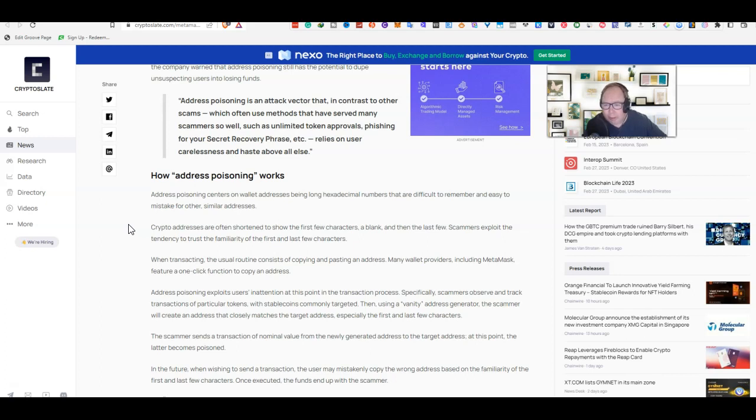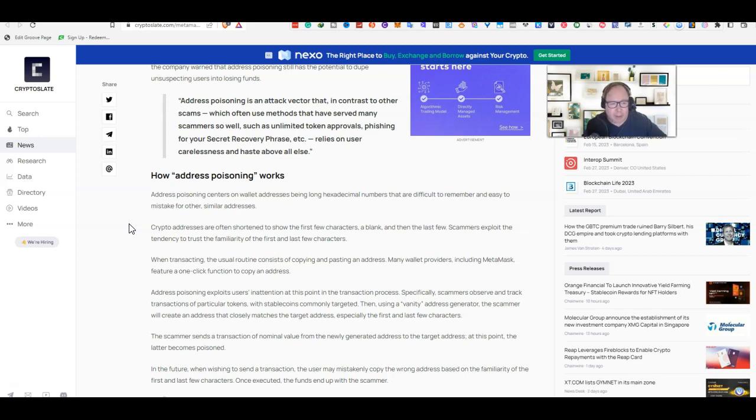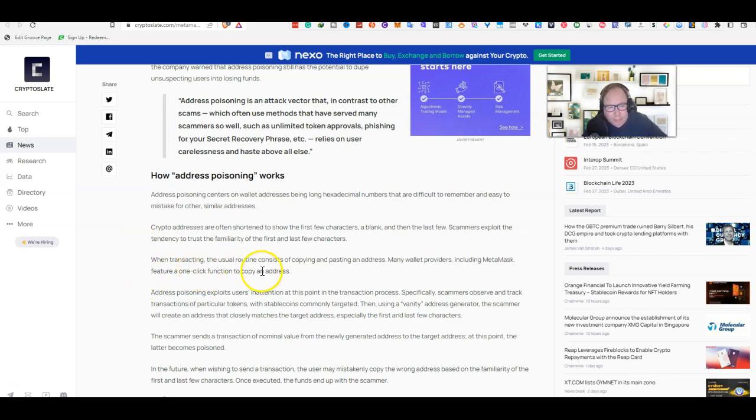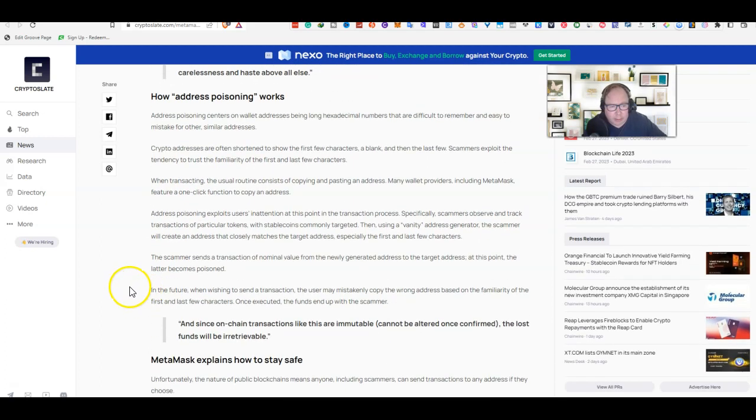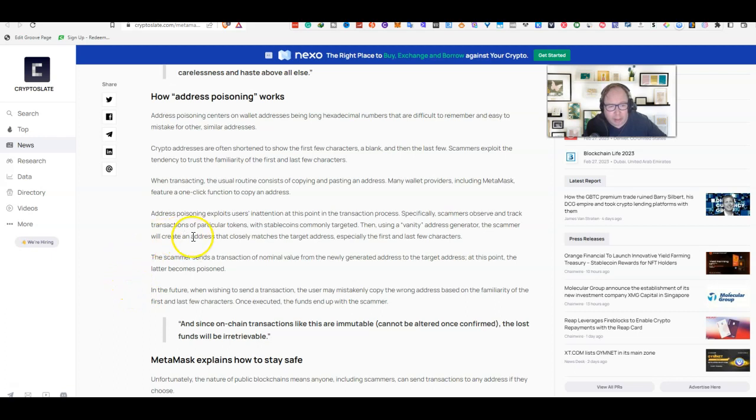Scammers exploit this tendency to trust the ephemerality of the first and the last few characters. When transacting, the usual routine consists of copying and pasting an address. Many wallet providers including MetaMask feature a one-click function to copy an address. The address poisoning exploits users' inattention at this point in the transaction process.